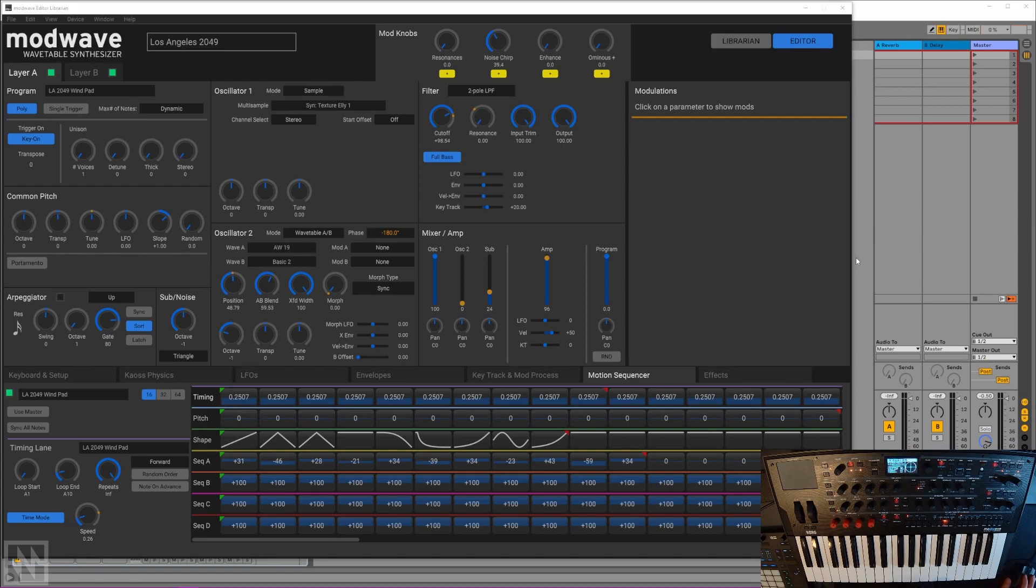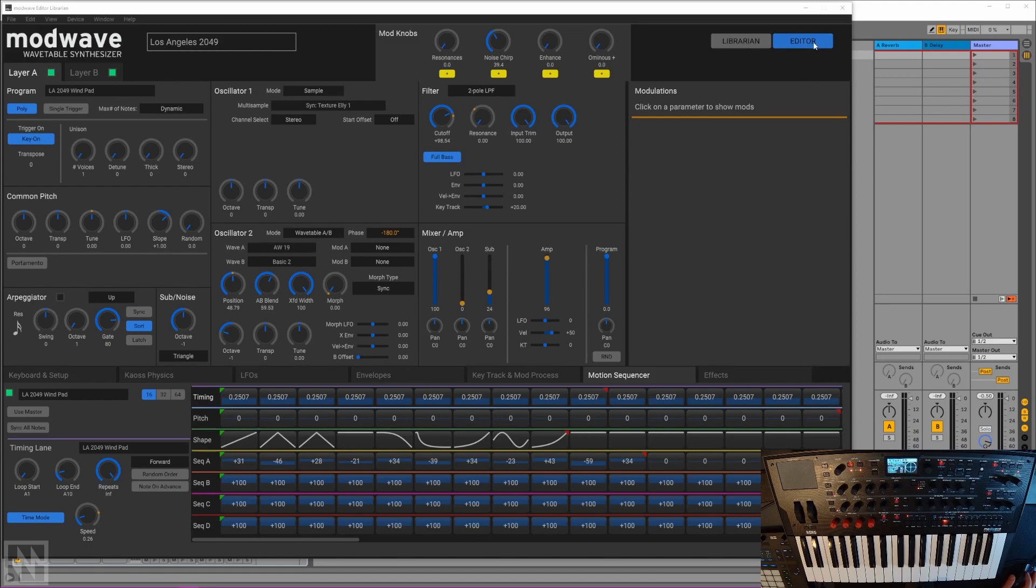I should note it's not actually running as a plugin, I just have Ableton Live in the background for some drums. Looking through the interface on the top right, you can choose whether you want to look at the editor or the librarian.